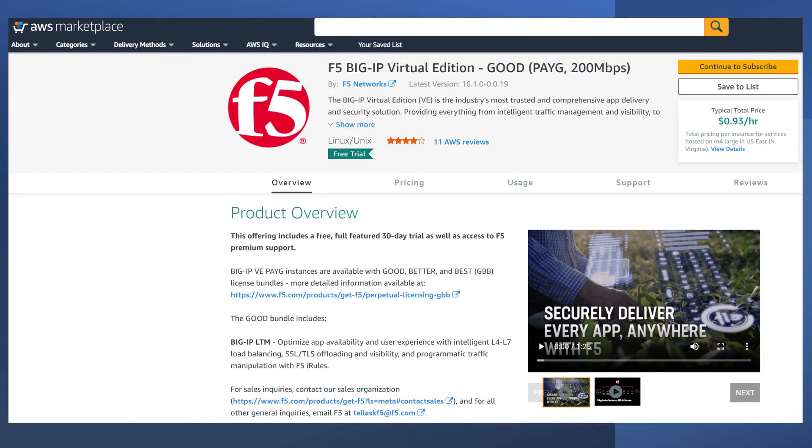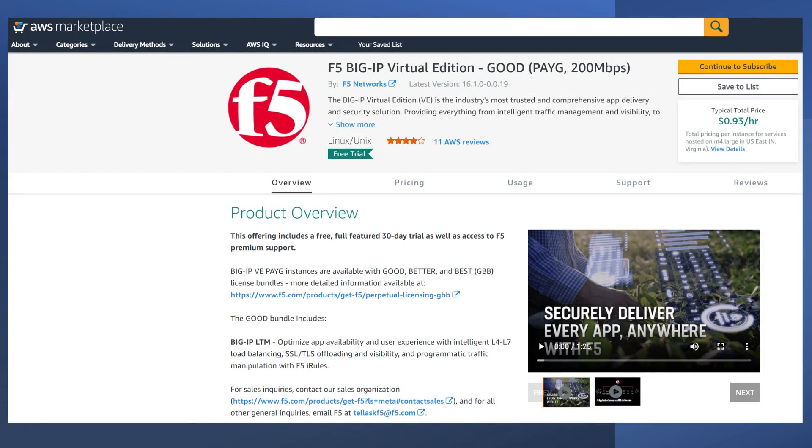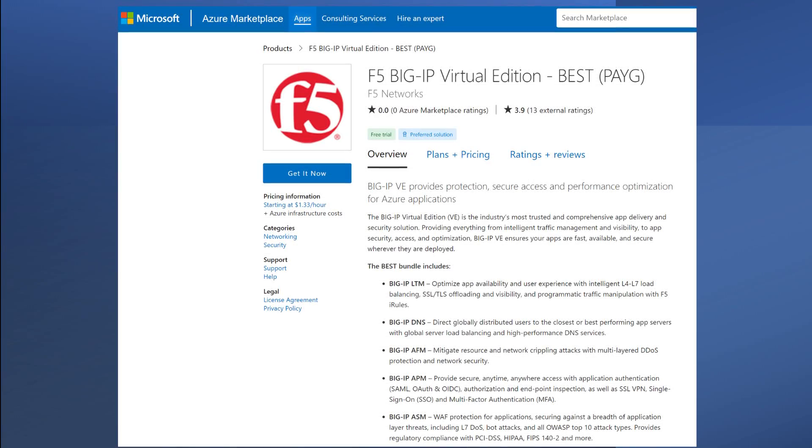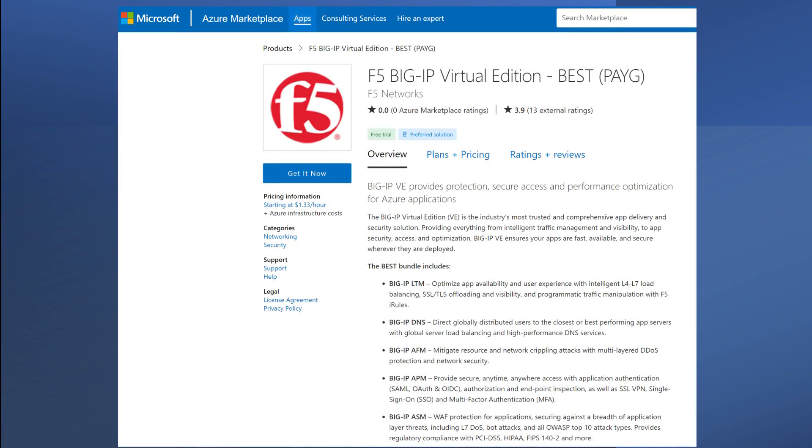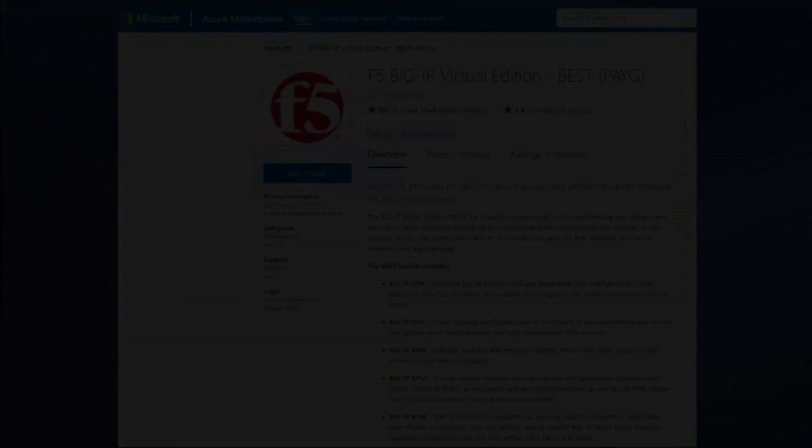Out in the cloud, you can get a free, full-featured 30-day trial, as well as access to F5 Premium support on AWS, Azure, and GCP.